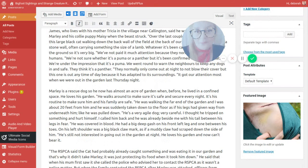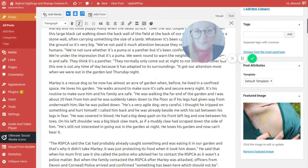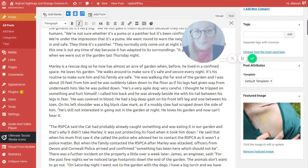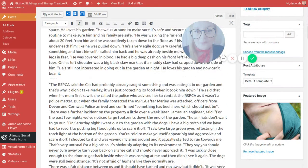He is still not interested in going out in the garden at night. The RSPCA said the cat had probably already caught something and was eating it in our garden and that's why it didn't take Marley. It was just protecting its food when it took him down. When his mum first saw it she called the police who advised her to contact the RSPCA as it wasn't a police matter. But when the family contacted the RSPCA after Marley was attacked, officers from the Devon and Cornwall police arrived and confirmed something had been here which should not have been.